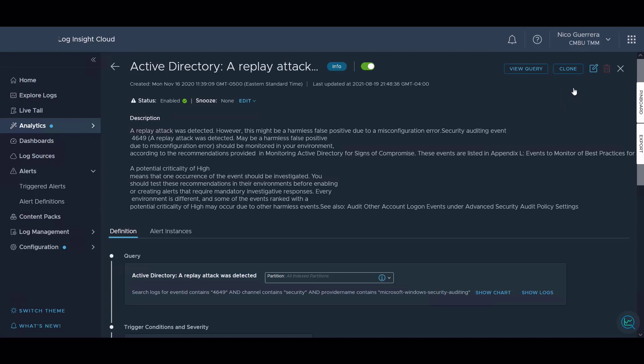On the top right, we can clone or view the query. If we want to view the query that this alert is alerting on, we can view that in our log explorer, or we can delete an alert if it is not an alert from a content pack. If it's an alert that we have created ourselves, we can delete it here.